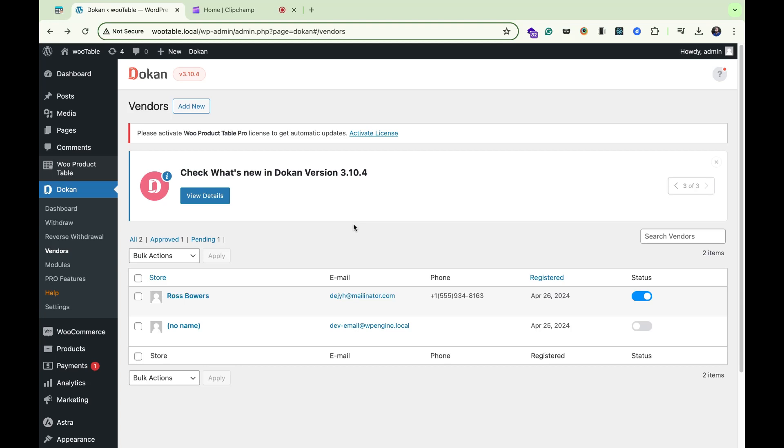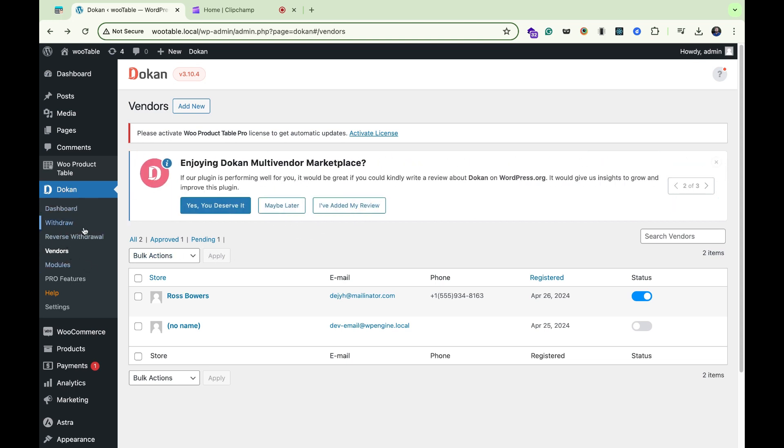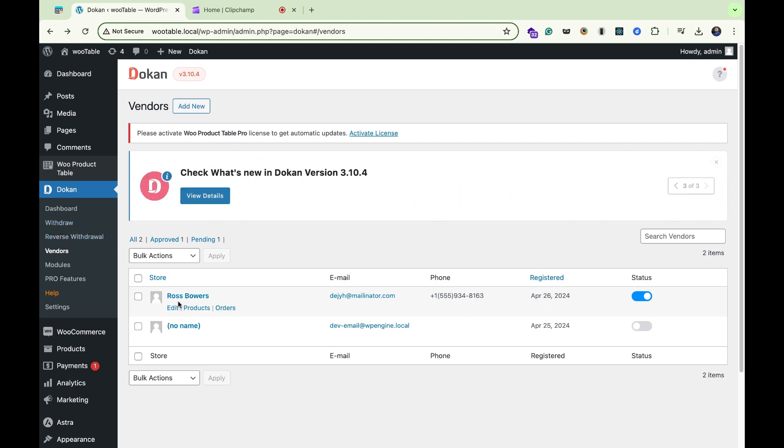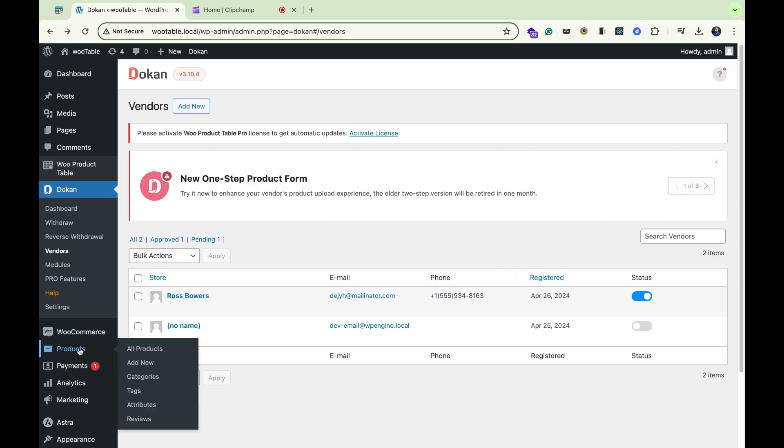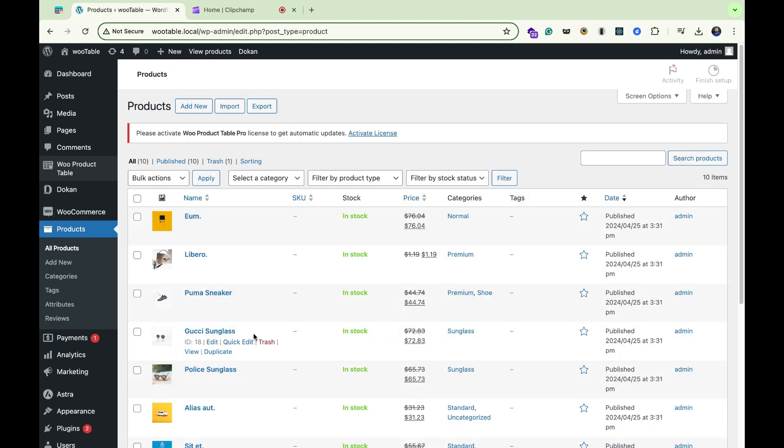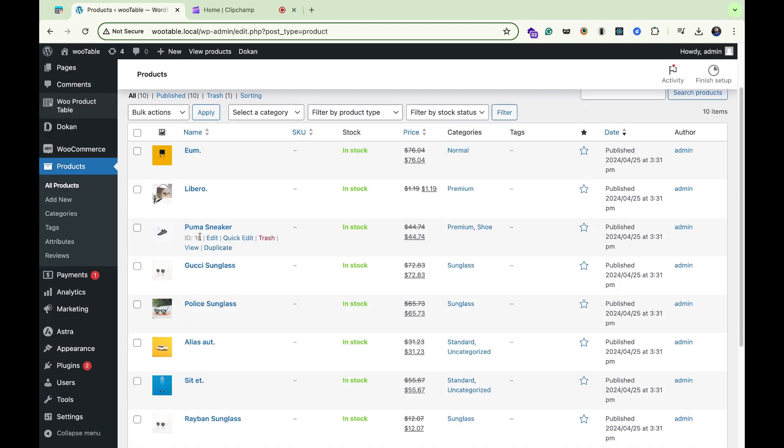Hi, this is Team Code Astrology. Today we will learn how we can create a product table for each vendor of the token plugin. I have already created a vendor as Ross Bowers. Now I will go to e-commerce all products.